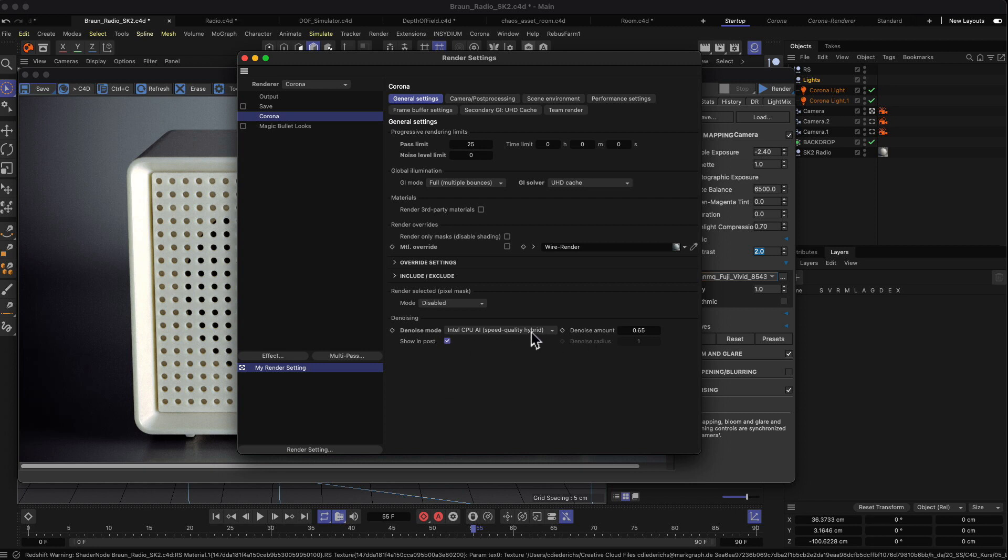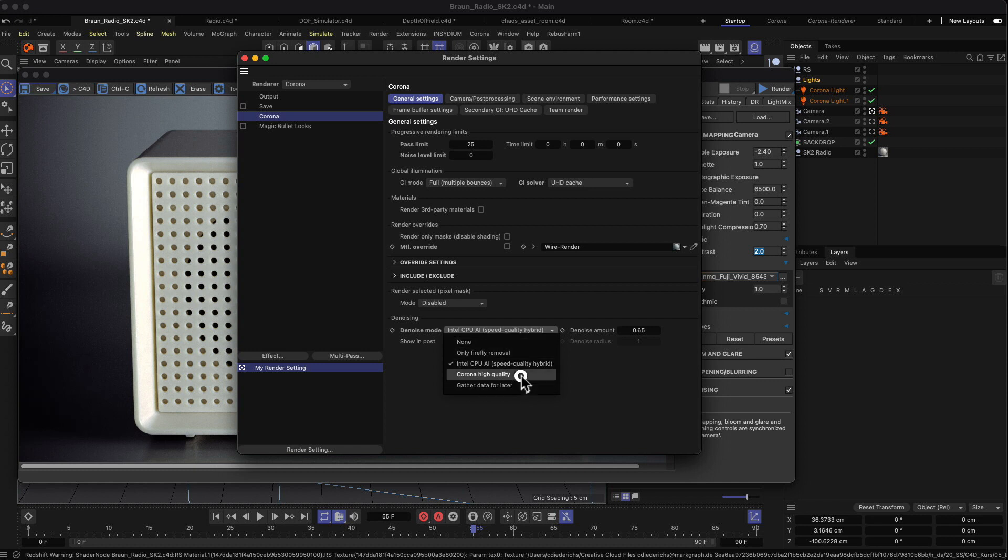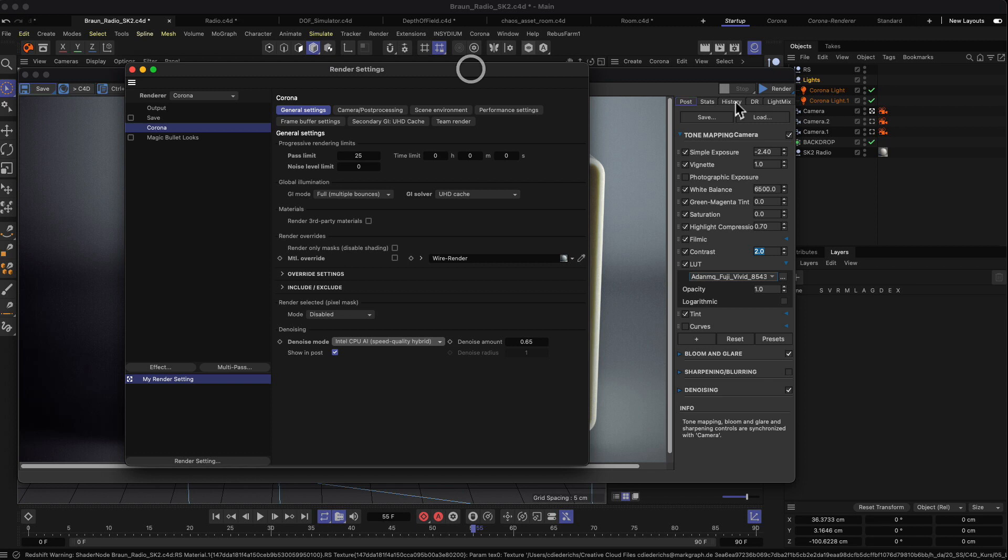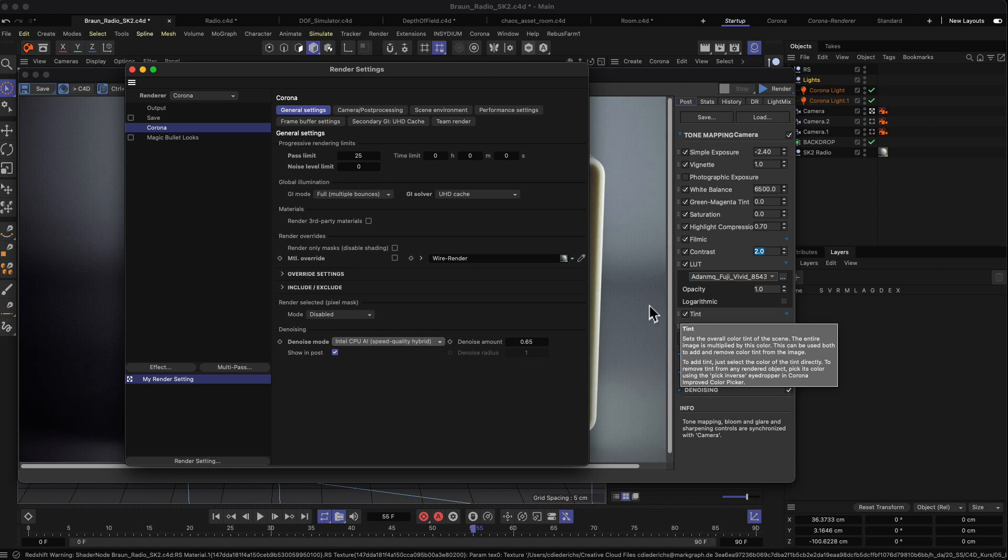You can choose between different denoisers. I generally try to use the Intel CPU AI or the Corona high quality denoiser. One thing to keep in mind is that the denoiser only works when you hit this render button and not the interactive renderer. You'll also see then that this checkbox is checked, and after the rendering is done the denoising will be applied and your image will be less noisy.